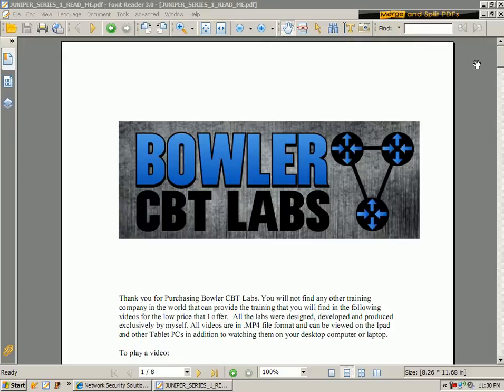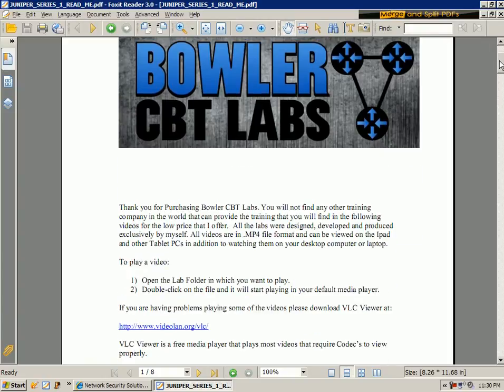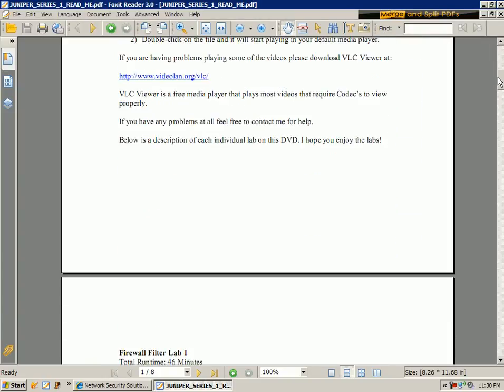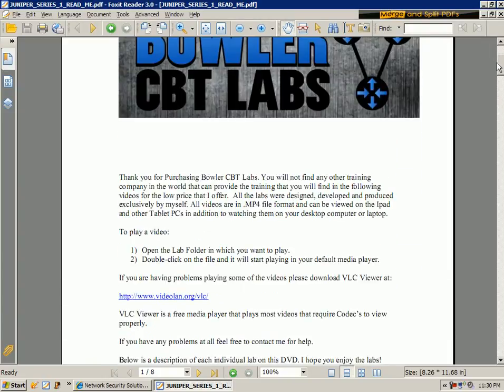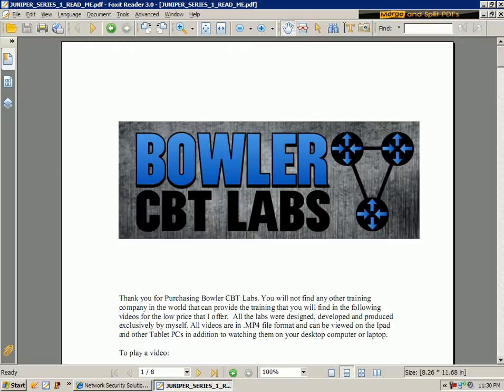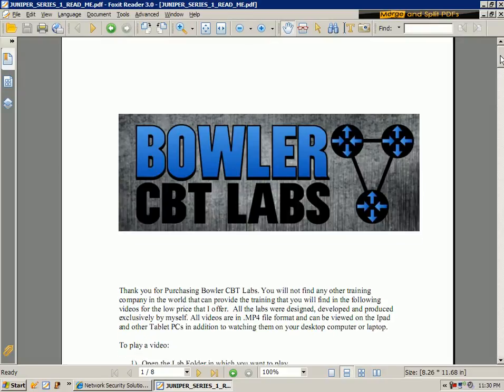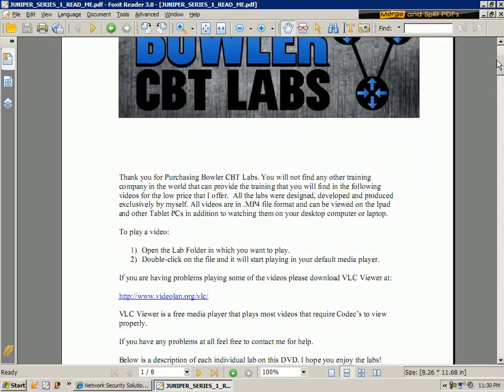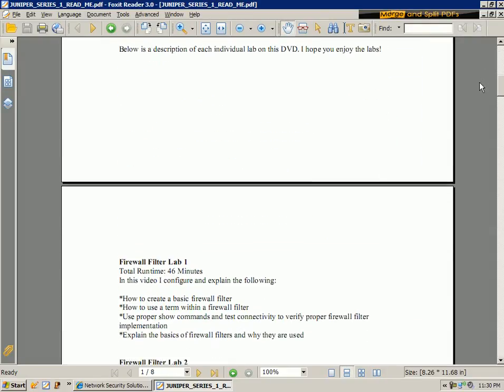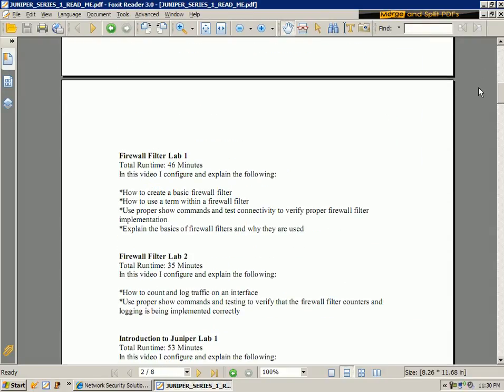So we have 20 videos in Series 1. They cover a broad range of topics. And if you are just opening up Series 1, you want to open up the README file, the PDF file. And the way I have all the labs listed is in chronological order.